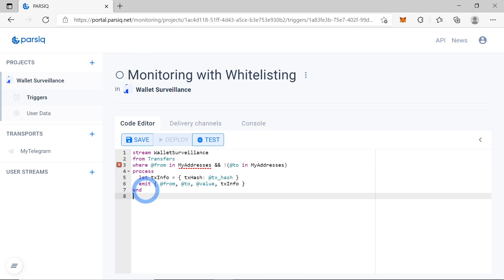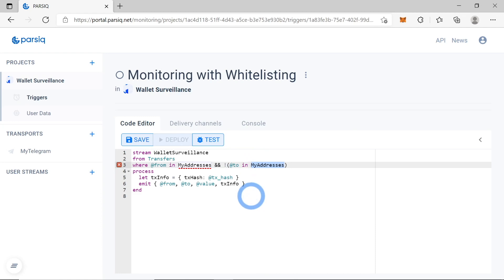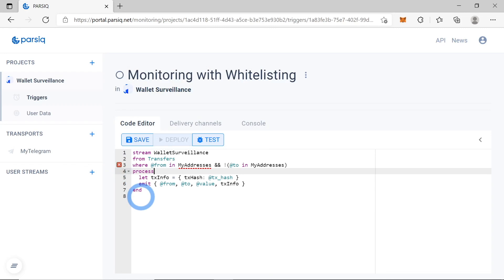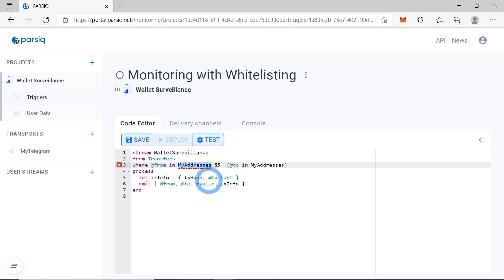This is the code that will be tracking all withdrawals to non-whitelisted addresses. It tracks all the transfers where the 'from' address is in the 'my addresses' table and the 'to' address is not in the 'my addresses' table. For now you can see that PARSIQ gives us a warning about this table because we haven't added it yet — PARSIQ doesn't know what 'my addresses' is — so let's create a table called 'my addresses'.